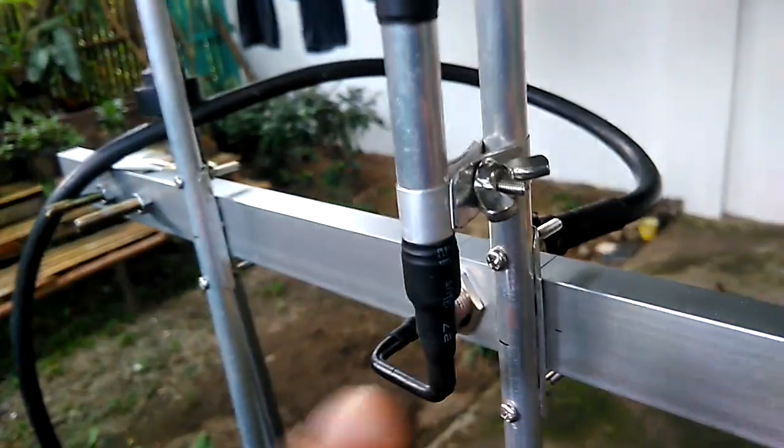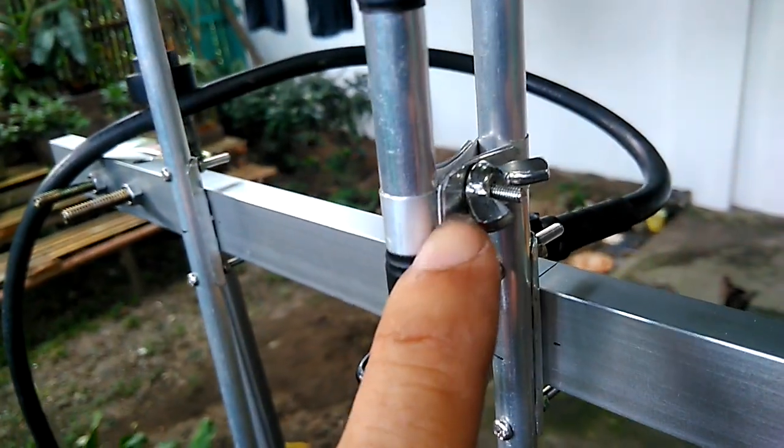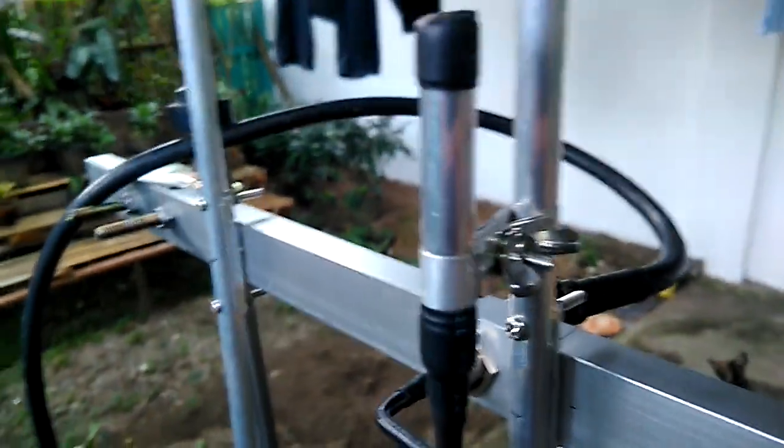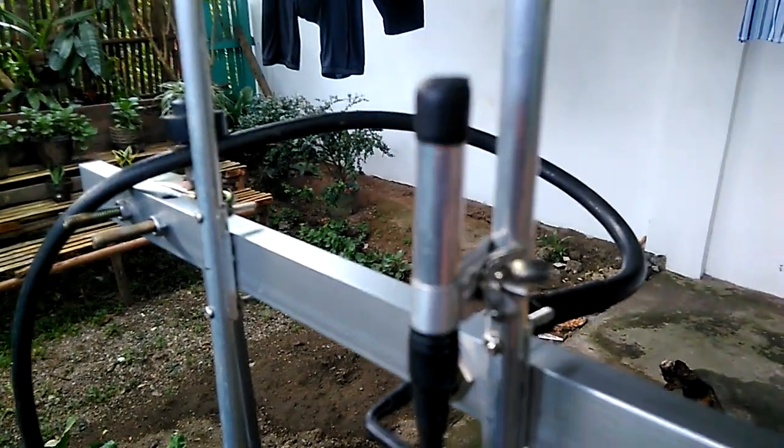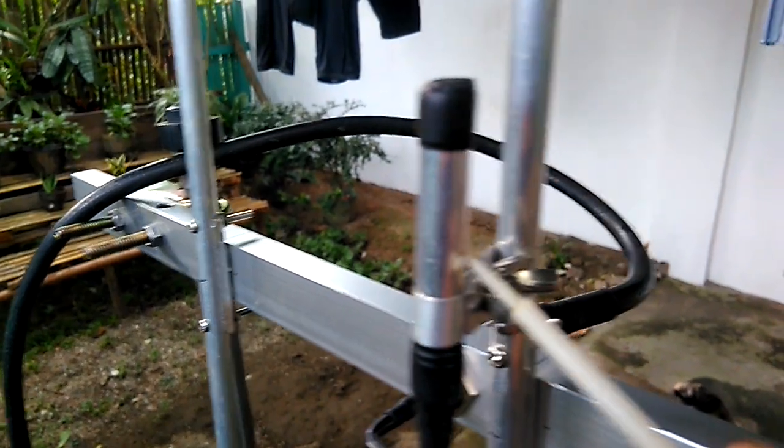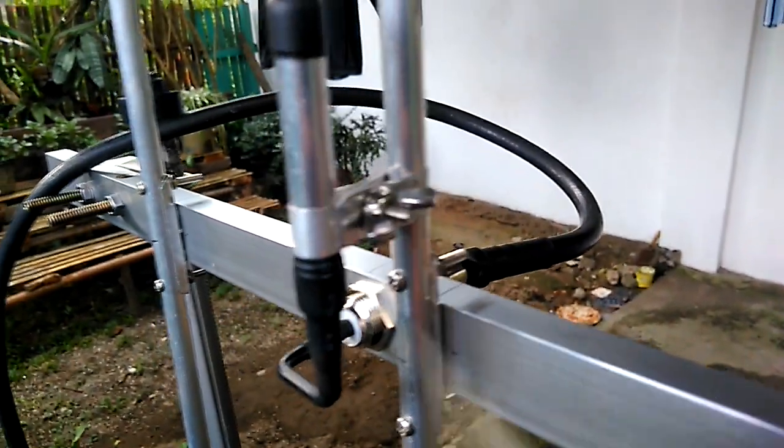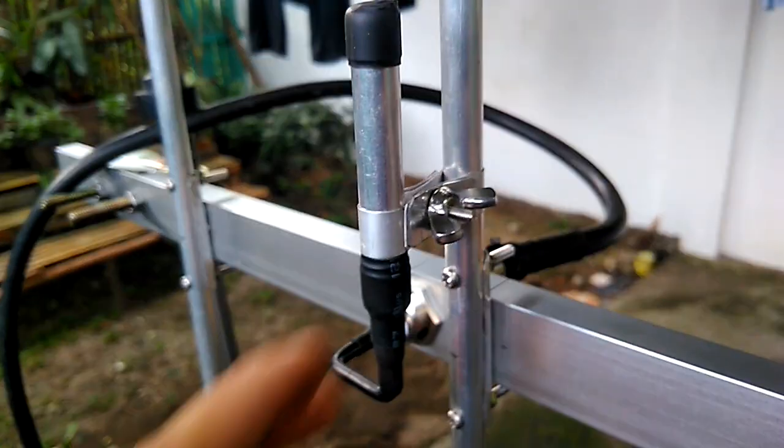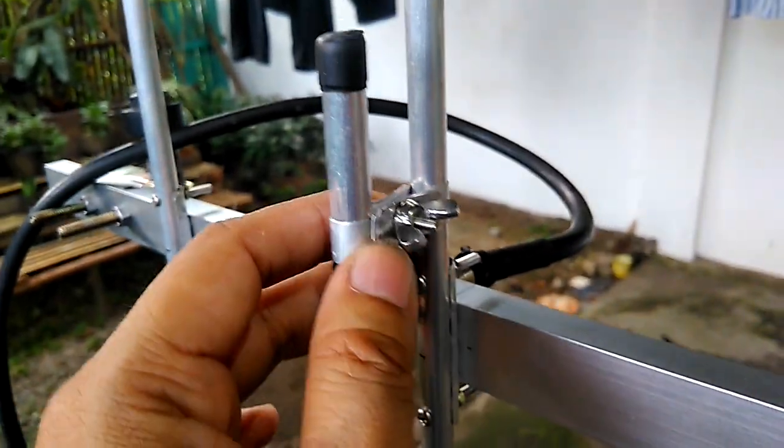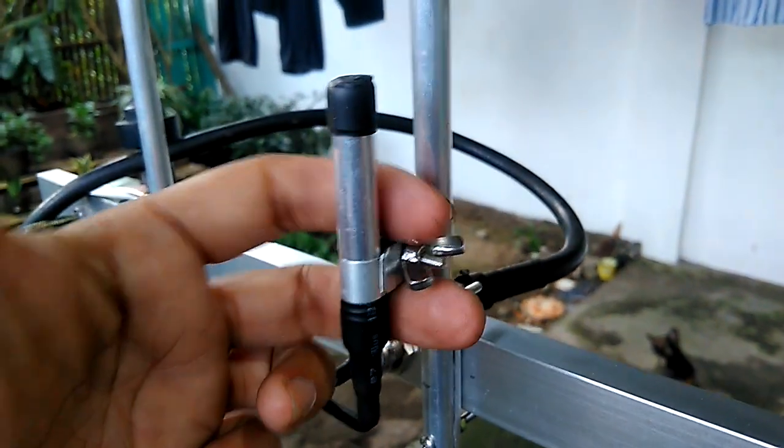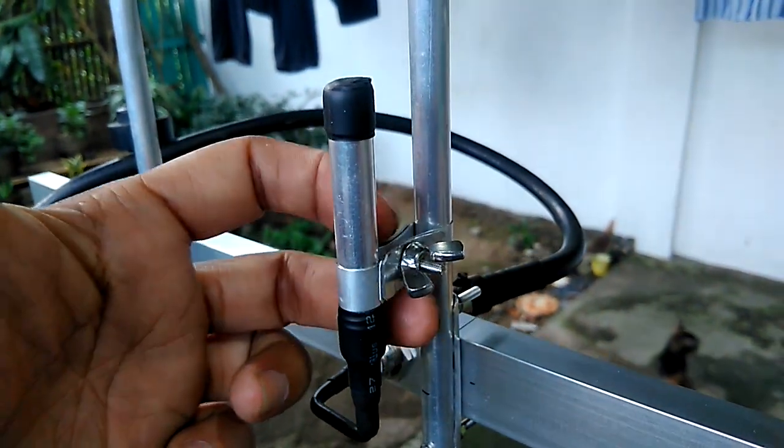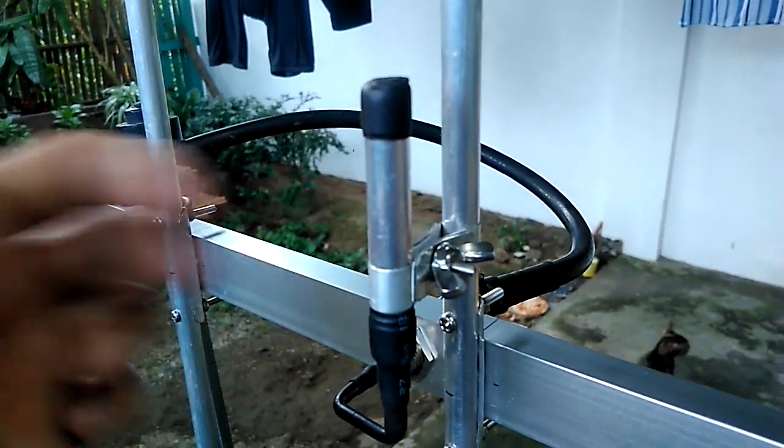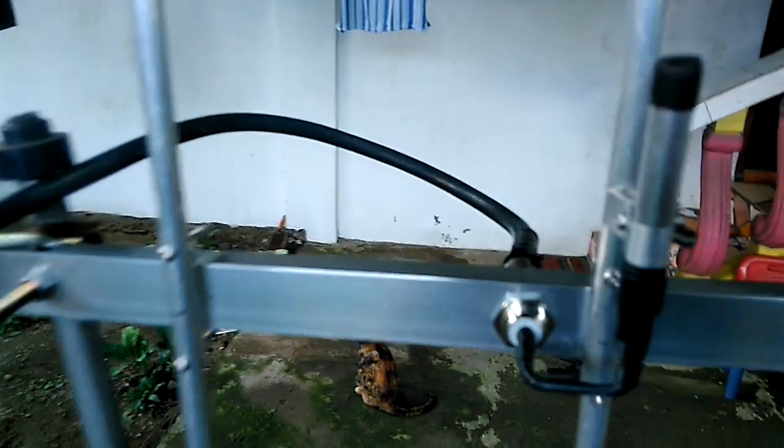This is a Gamma Match Yagi. We have the initial tuning, this is the tuning stub. You just need to put back the tuning stub. I'm going to put marking tapes, so you just need to put the tuning stub in between those marking tapes.